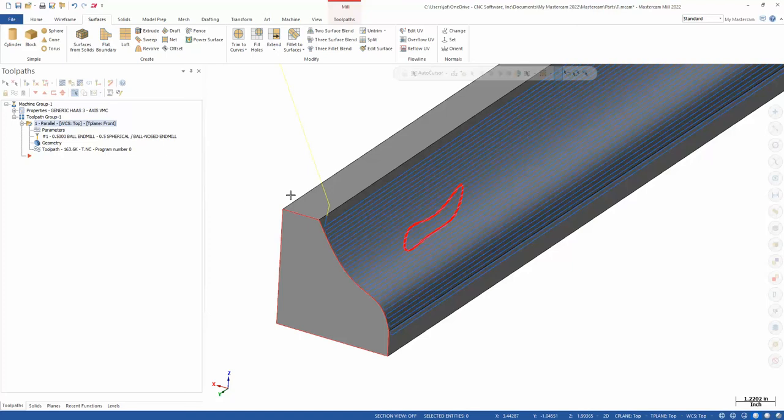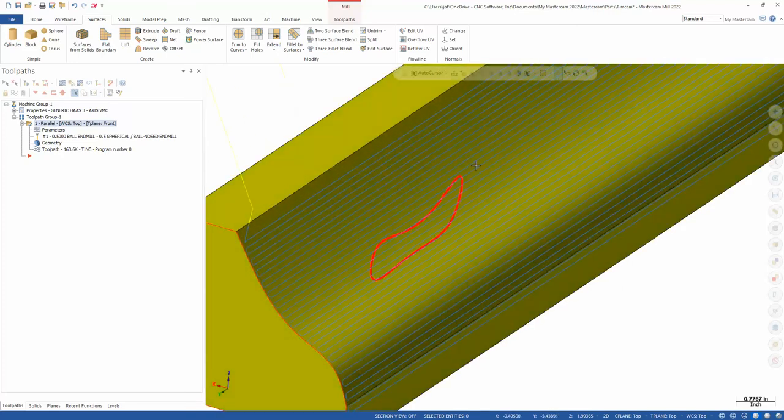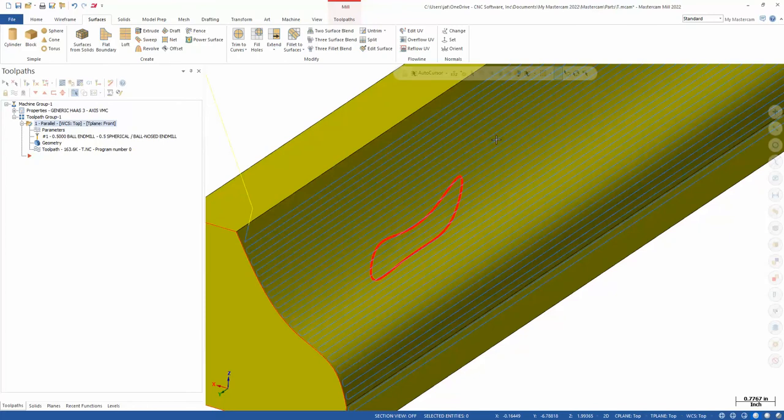So we could easily drop that whole surface by five thou and the part still meets spec. The problem is we would have to rerun hours of finishing, or only do this one area and then that area is clearly patchy when you visually look at the part.